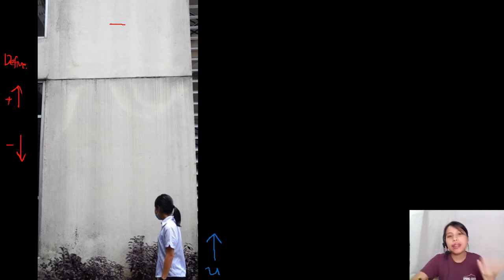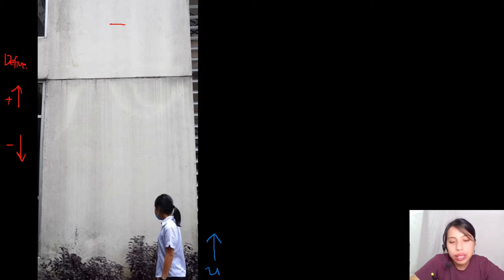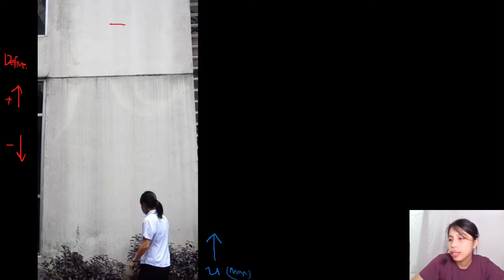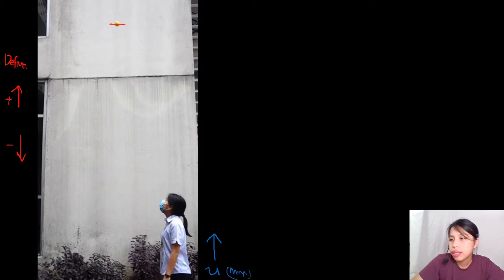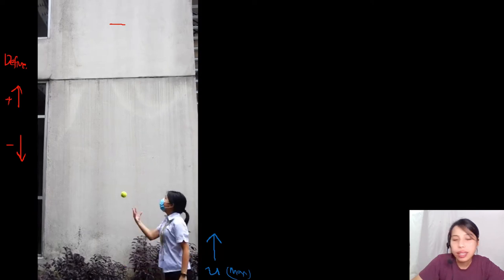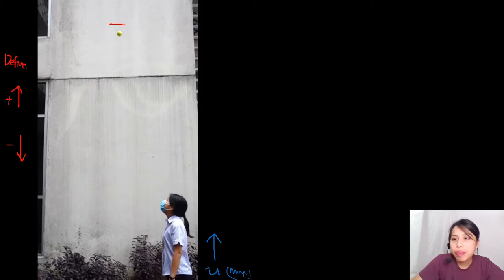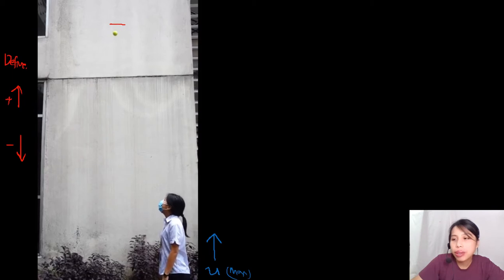Once the ball leaves my hand, there's no more force from the hand. The moment it leaves my hand, the ball is considered in free fall — if there is no air resistance. It goes up, up, up, until it hits the maximum point.